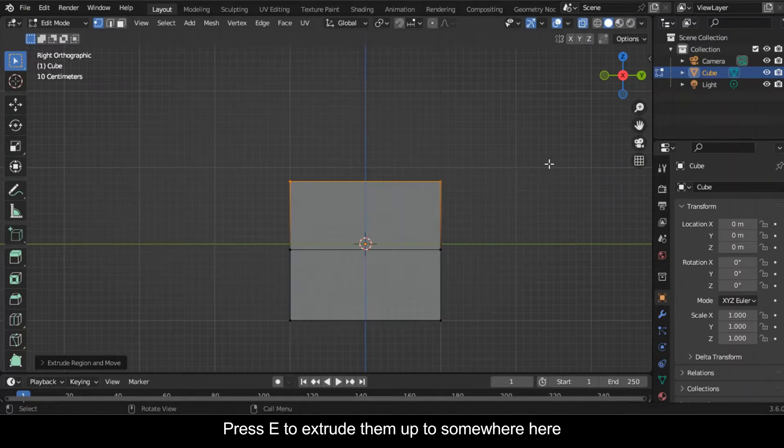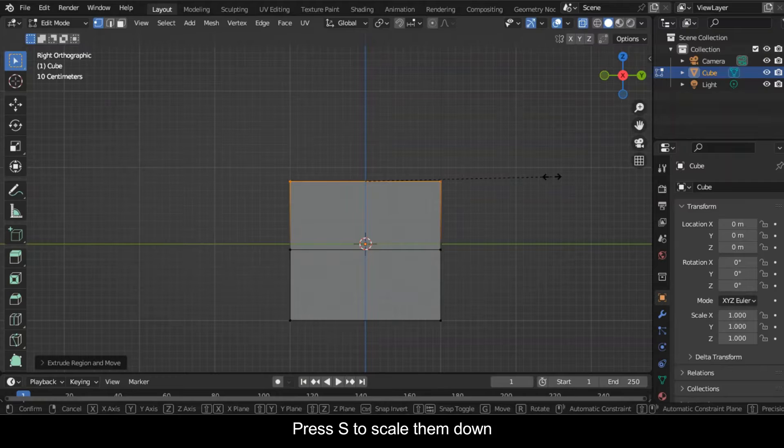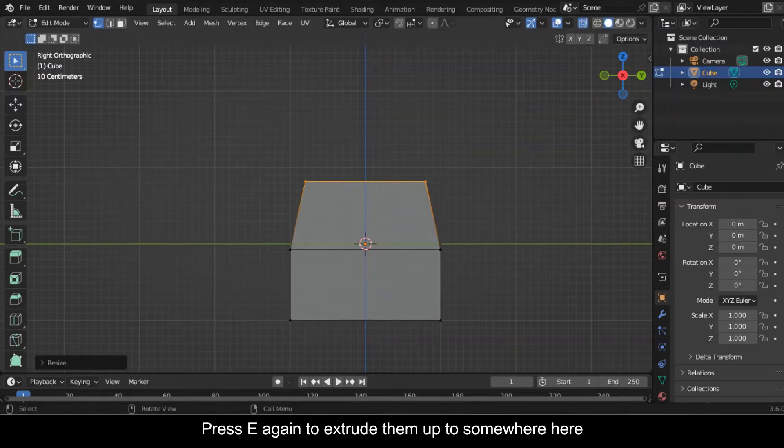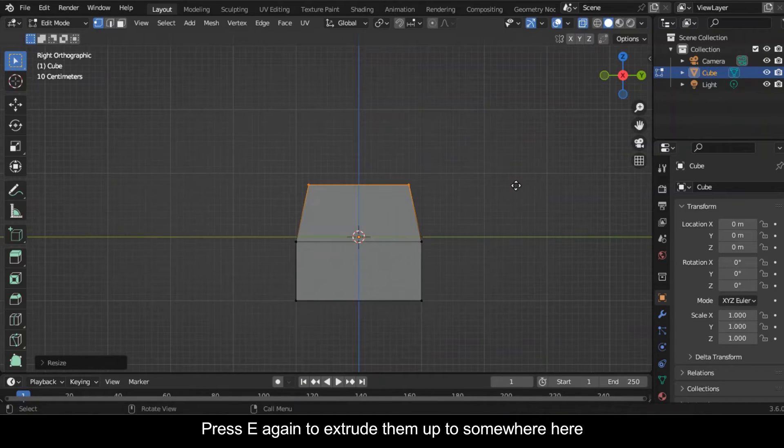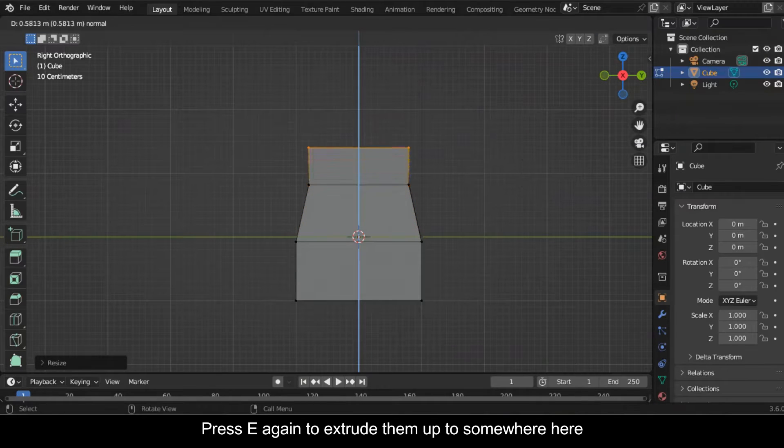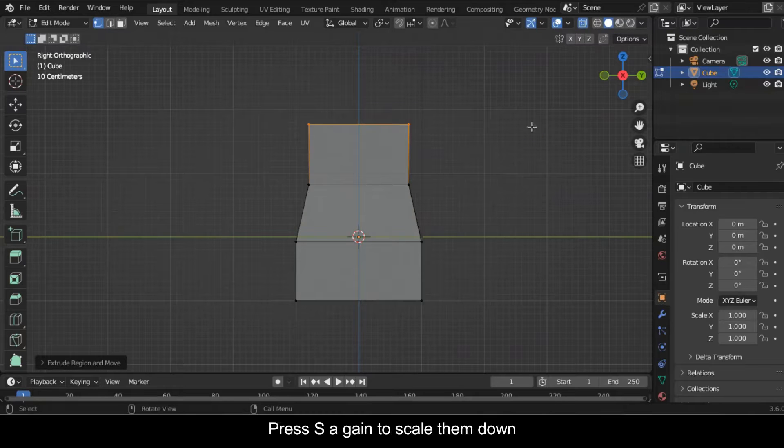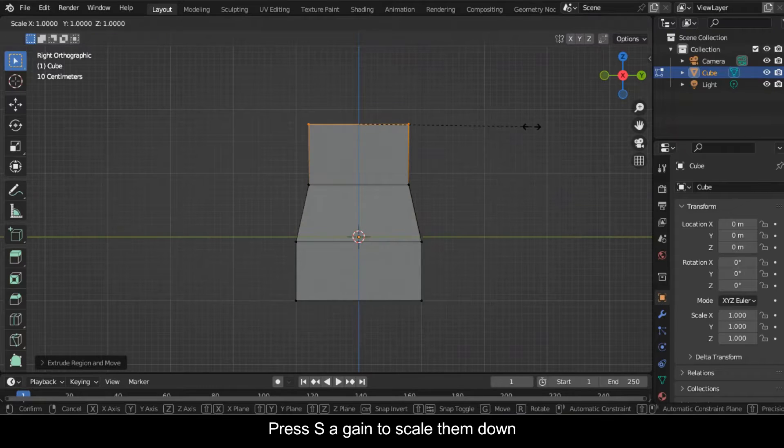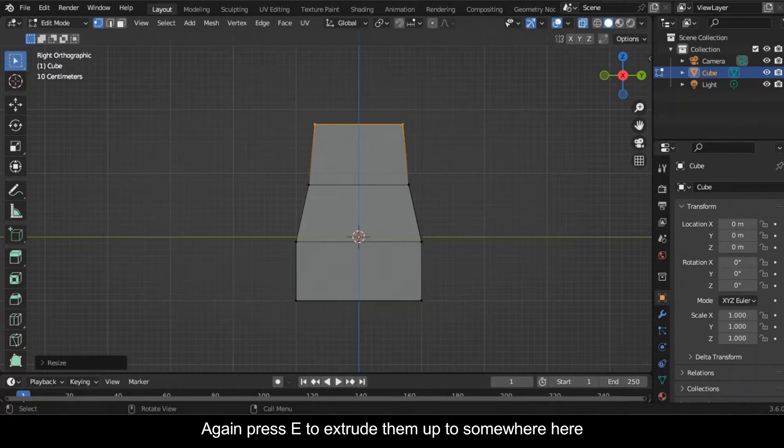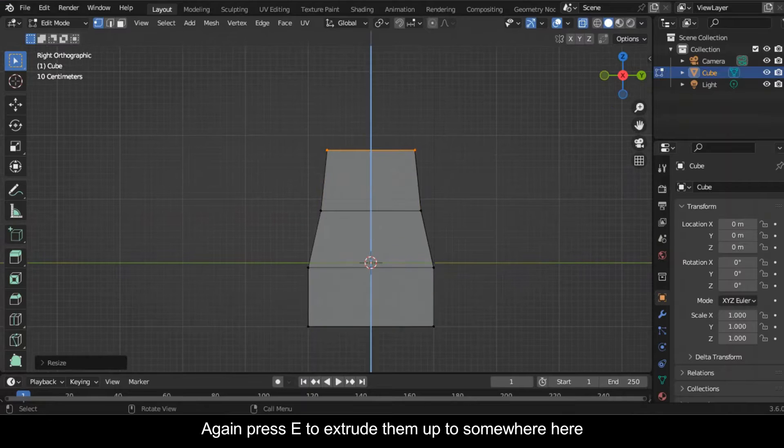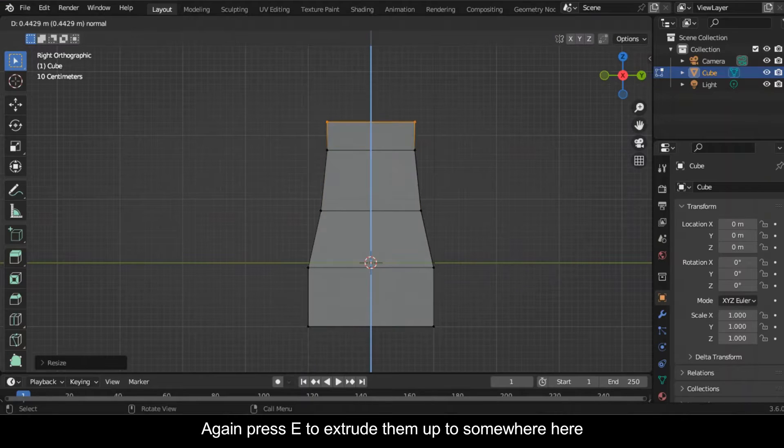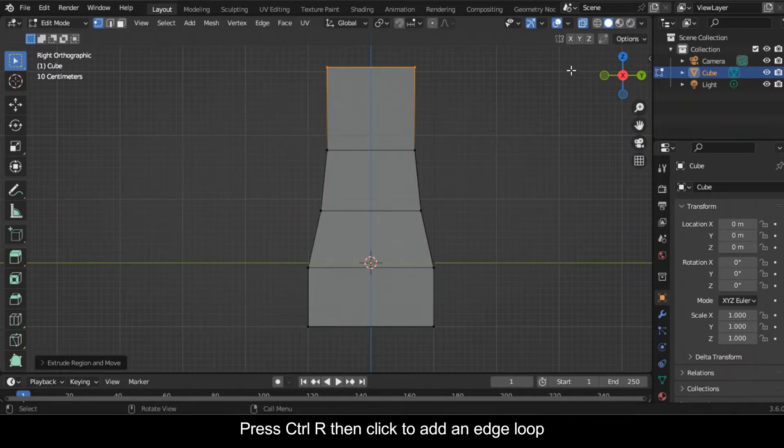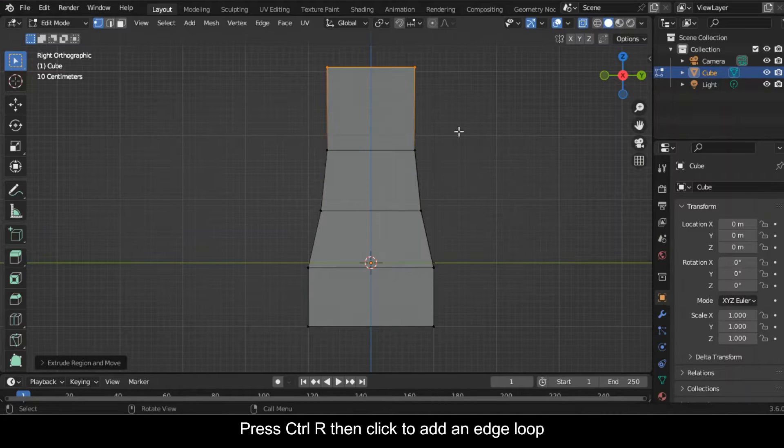Press S to scale them down. Press E again to extrude them up to somewhere here. Press S again to scale them down again. Press E to extrude them up to somewhere here. Press Ctrl+R then click to add an edge loop.